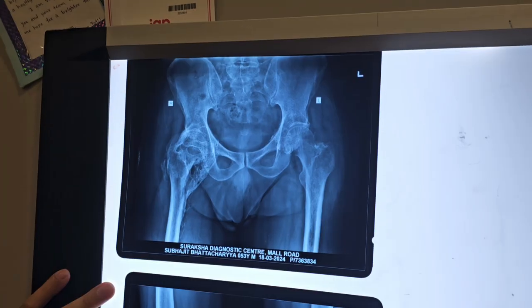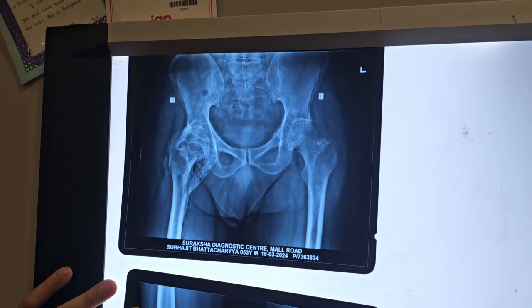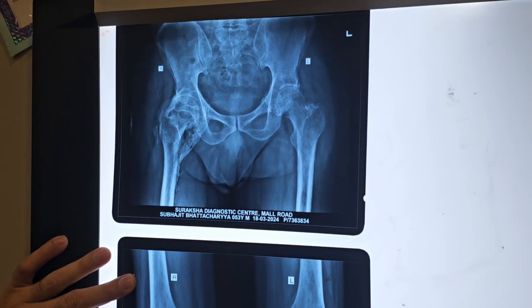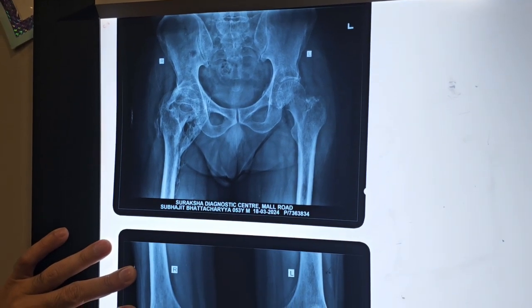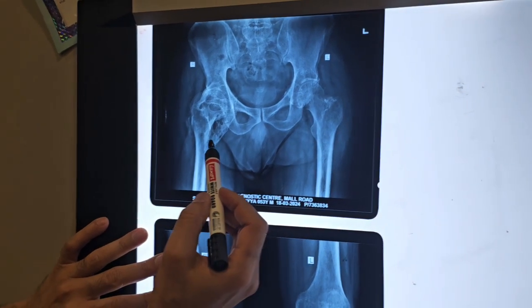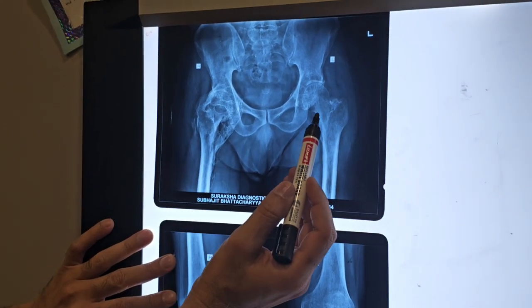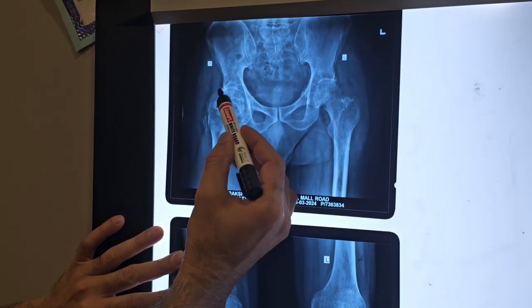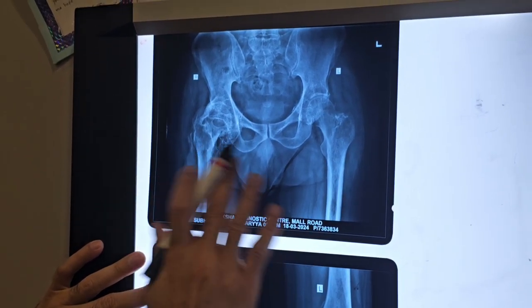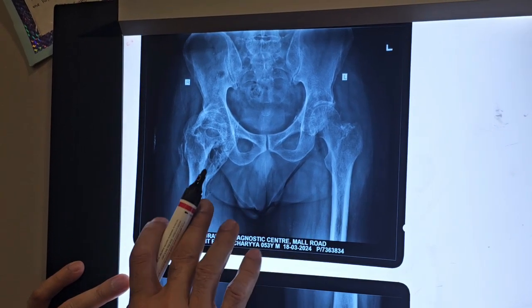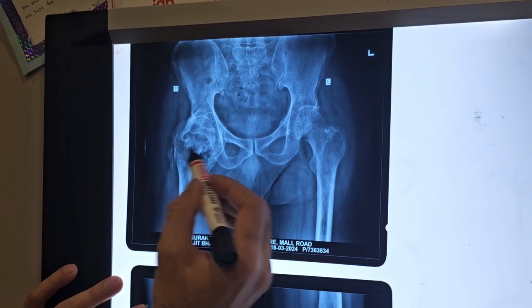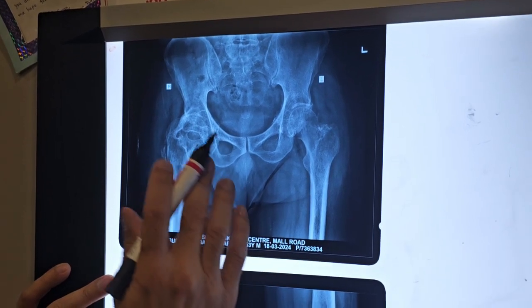This is our second patient, Subhajit Bhattacharya, from Calcutta. After COVID-19, the hip became abnormal — it has developed heterotopic ossification. All the surrounding tissue has ossified. This is hypertrophic heterotopic ossification. So we have to remove all the extra bone, replace the hip, and remove the ossification.